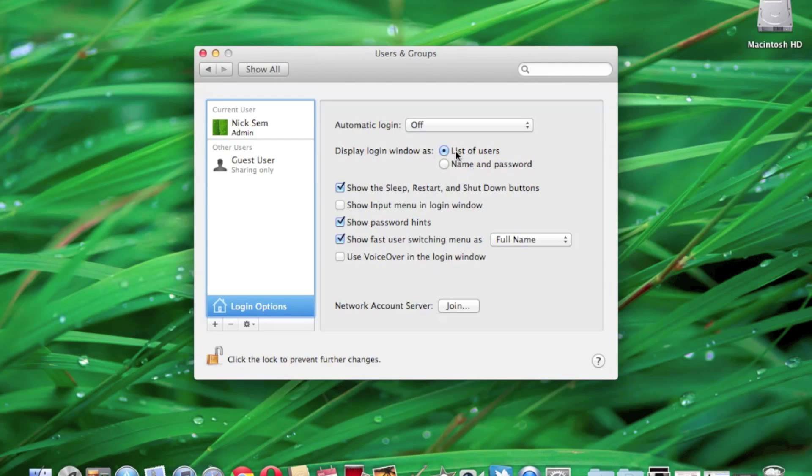I'm going to recommend a list of users for most people. This is going to allow you to display a list of users currently on the computer and input the password for one of them to get in. Name and password does not display any users on the computer. This is more secure, but I see a lot more people forgetting their username and password this way. If you have it on list of users, all you have to do is keep track of your password.